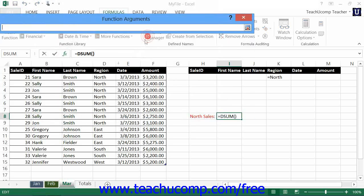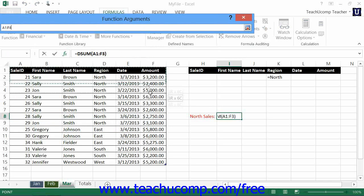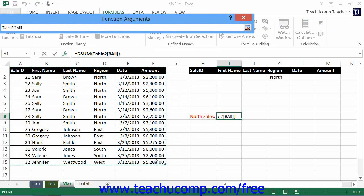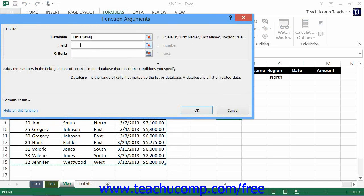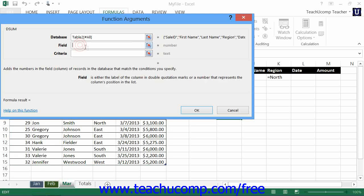For the database reference, you select the table. The field is the value field to perform the function on, in this case amount, once again enclosed in double quotes.